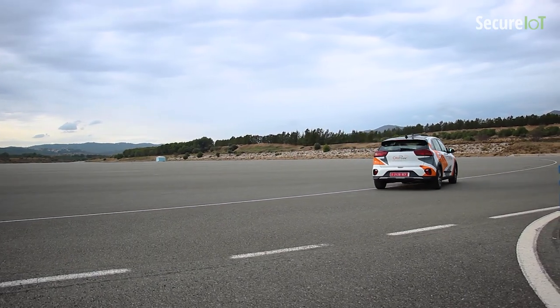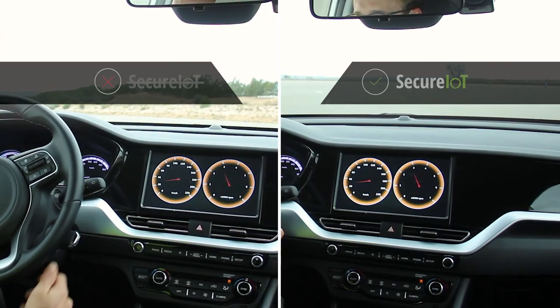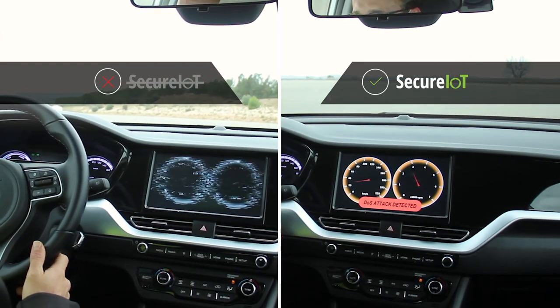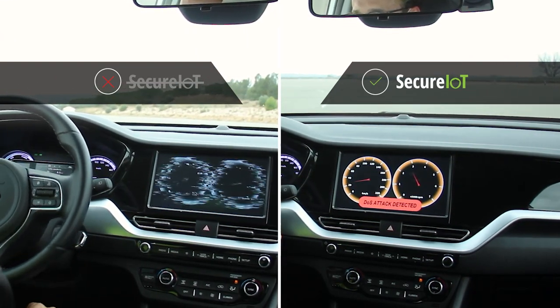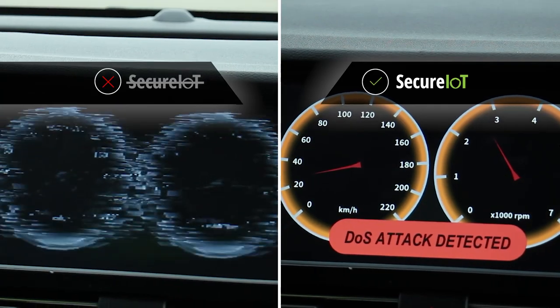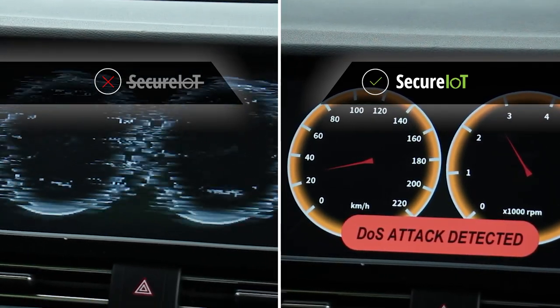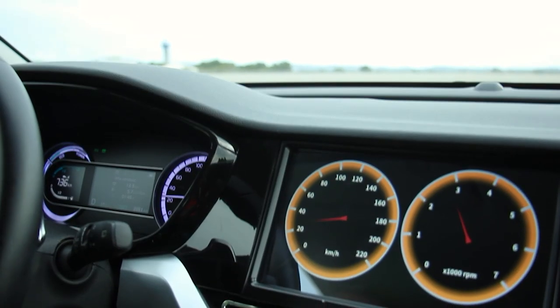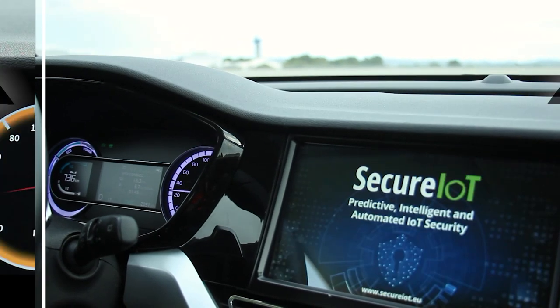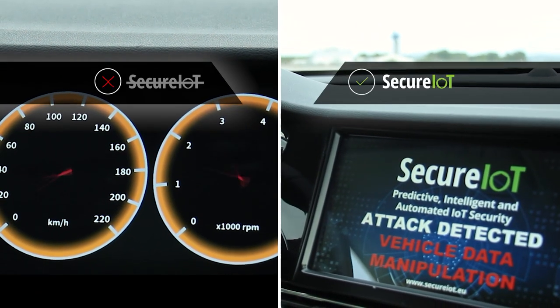Secure IoT can detect attacks on the vehicle, and the risk assessment service provides detailed information about the risks for the system, considering the combination of the identified vulnerabilities and their potential technical, economic, and business impact.